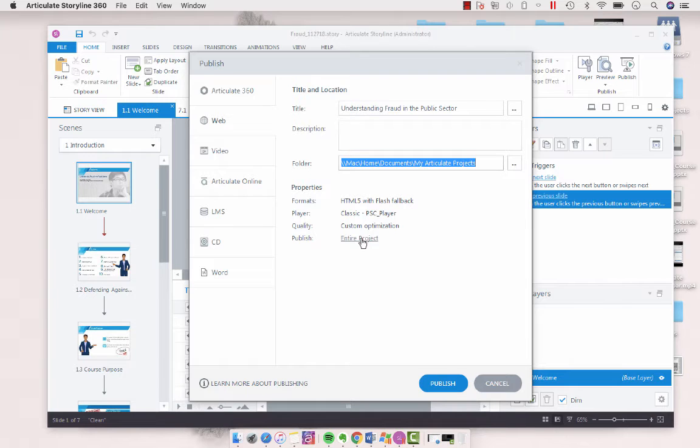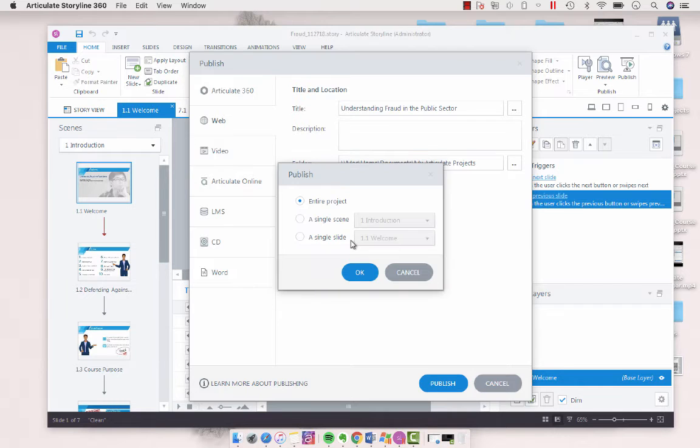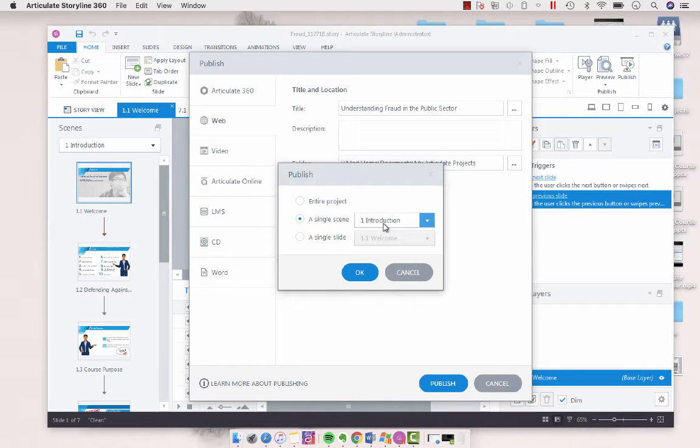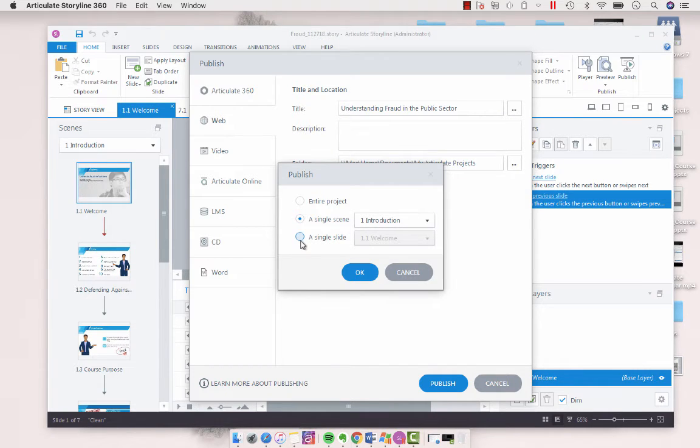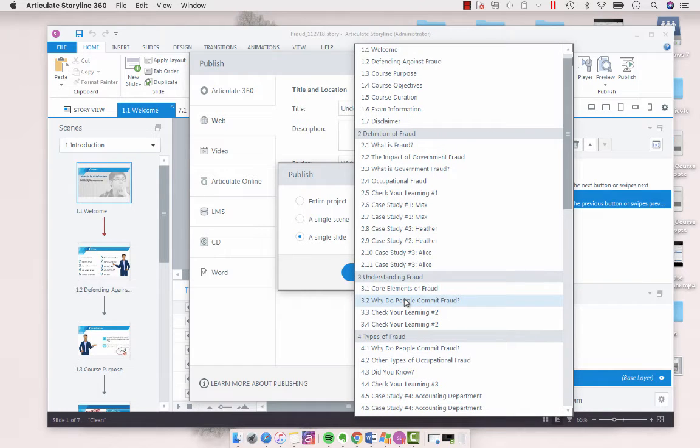So what you do is it defaults to entire project and you're going to click on that link and then you can choose okay I want to publish just the introductions scene or you could choose say I want to publish slide 3.2 for review.